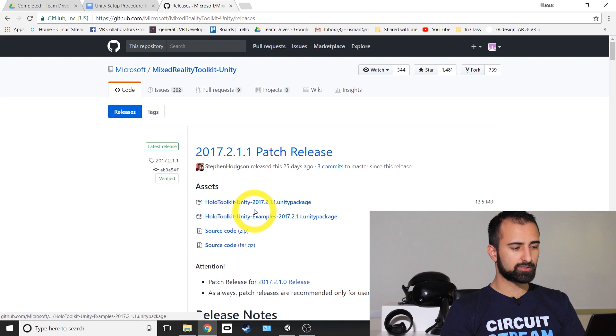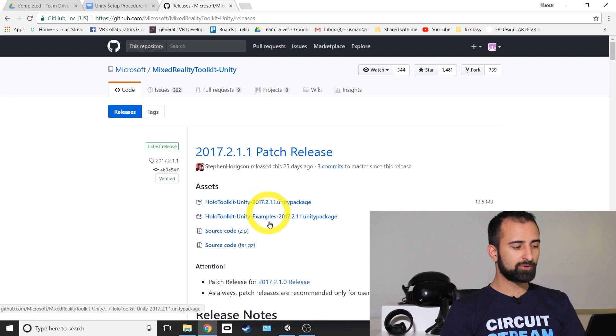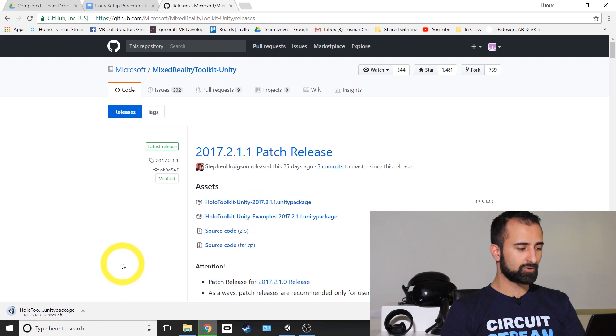We just want the top one here. That's just the Unity package, not the examples. Click on that one and get the download going.